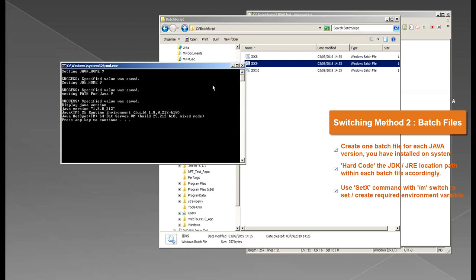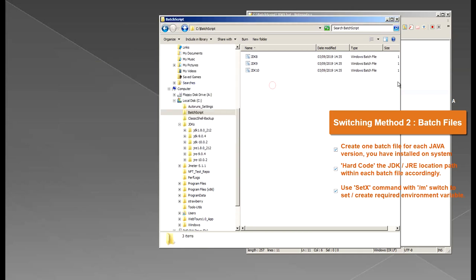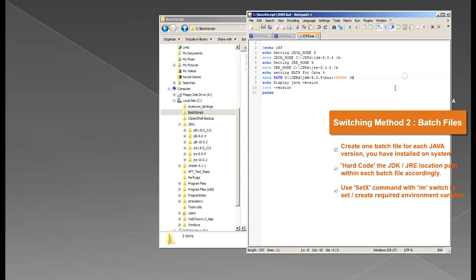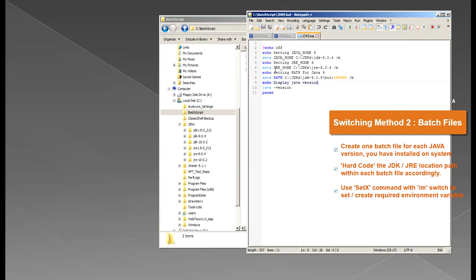Now the downside of this option is firstly you have to have multiple batch files, one for each version. Secondly again you have when you knock up the script you need to know the paths and you have to hard code those paths here and the third problem is when you set the path variable it would not take out the previous path set in the path variable.